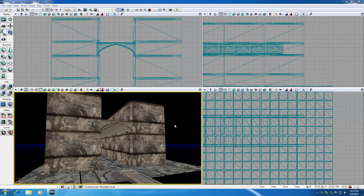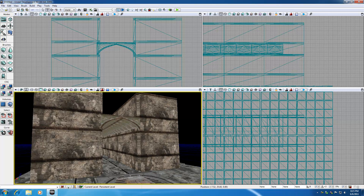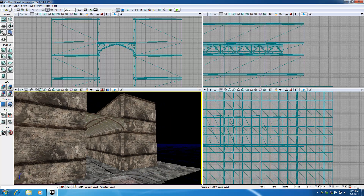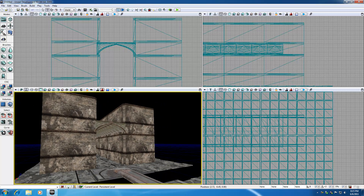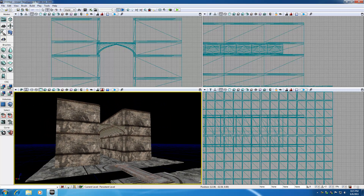Alright guys, welcome to your 31st tutorial in the UDK. In this tutorial I'm probably going to be goofing around some more with static meshes. I'm actually probably going to be finishing my castle.